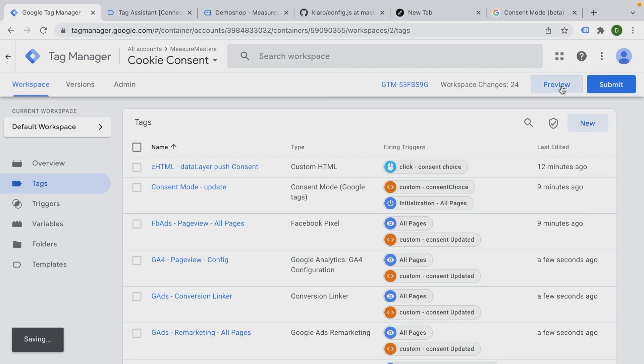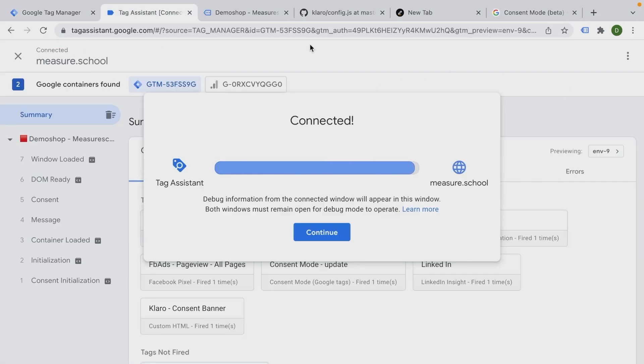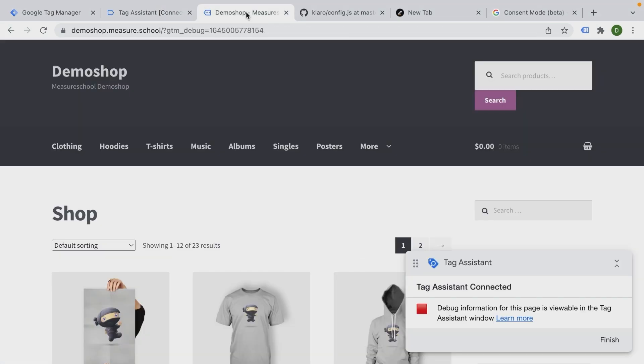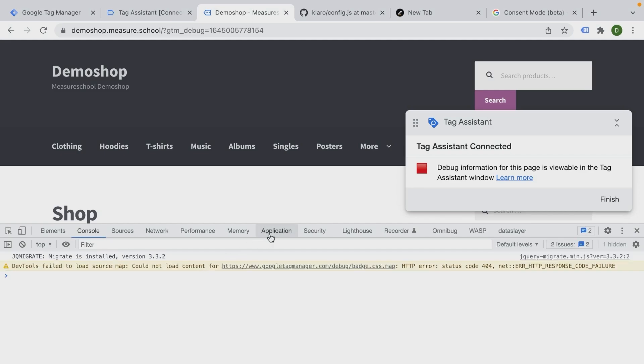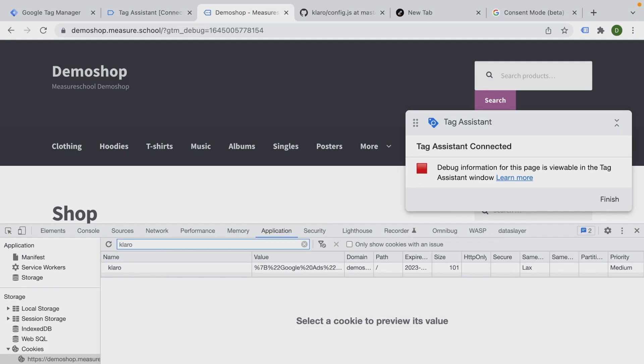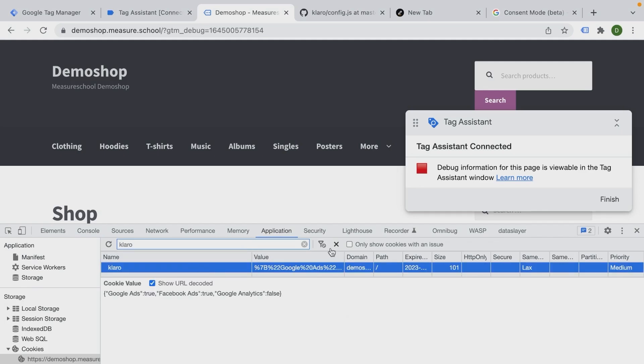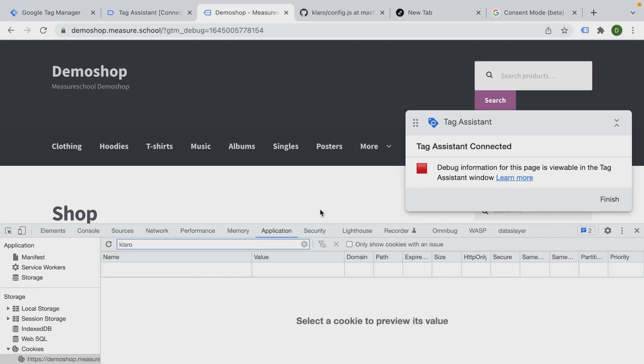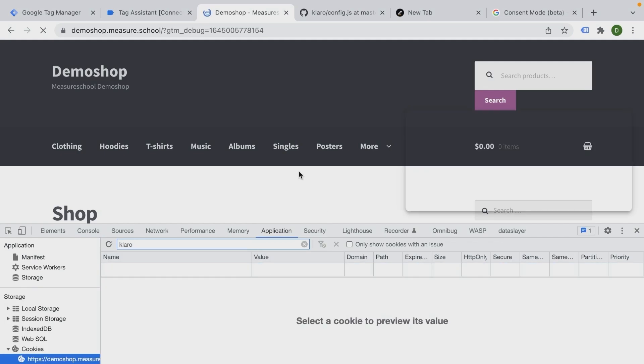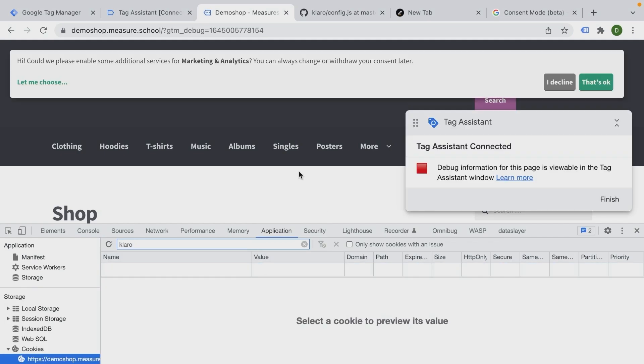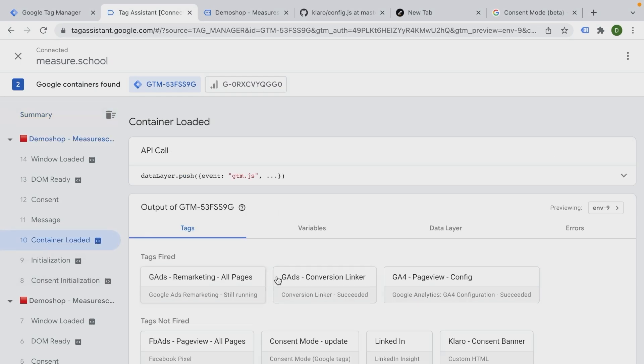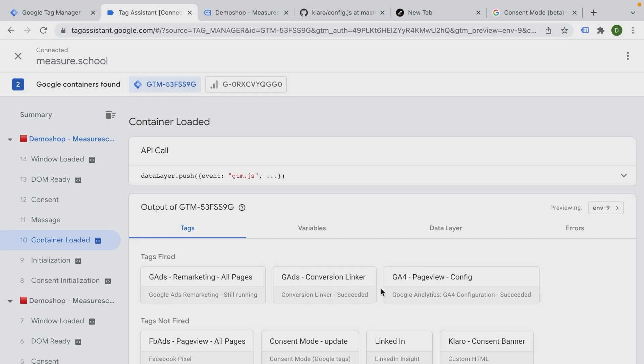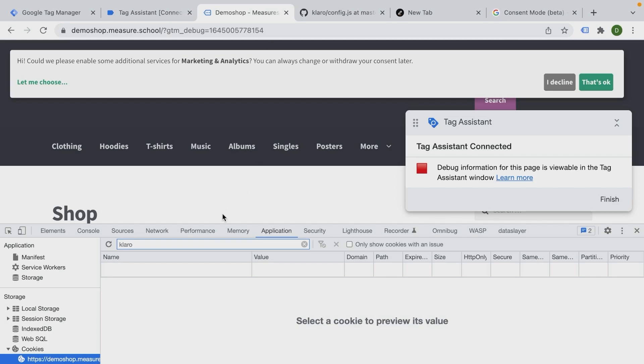I'm going to go to preview here. And let's open up the developer tools and look under applications to delete the Claro cookie, so we actually get our desired form. So here now we have our consent banner. And if we look into container loaded, we see our tags fire normally on the page.